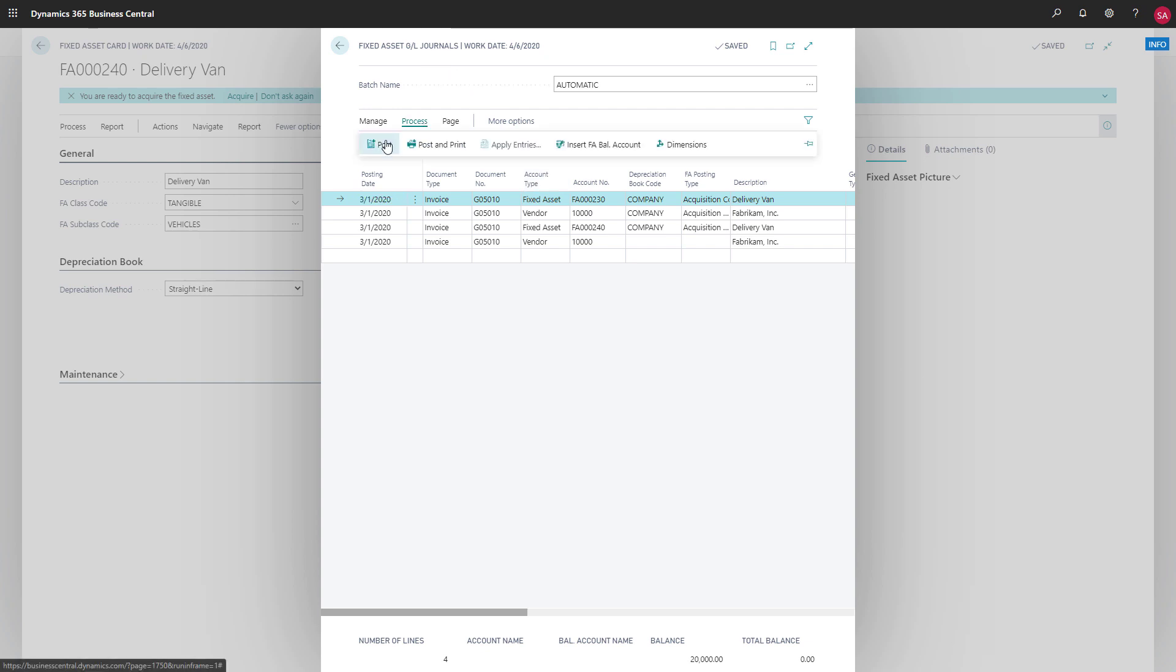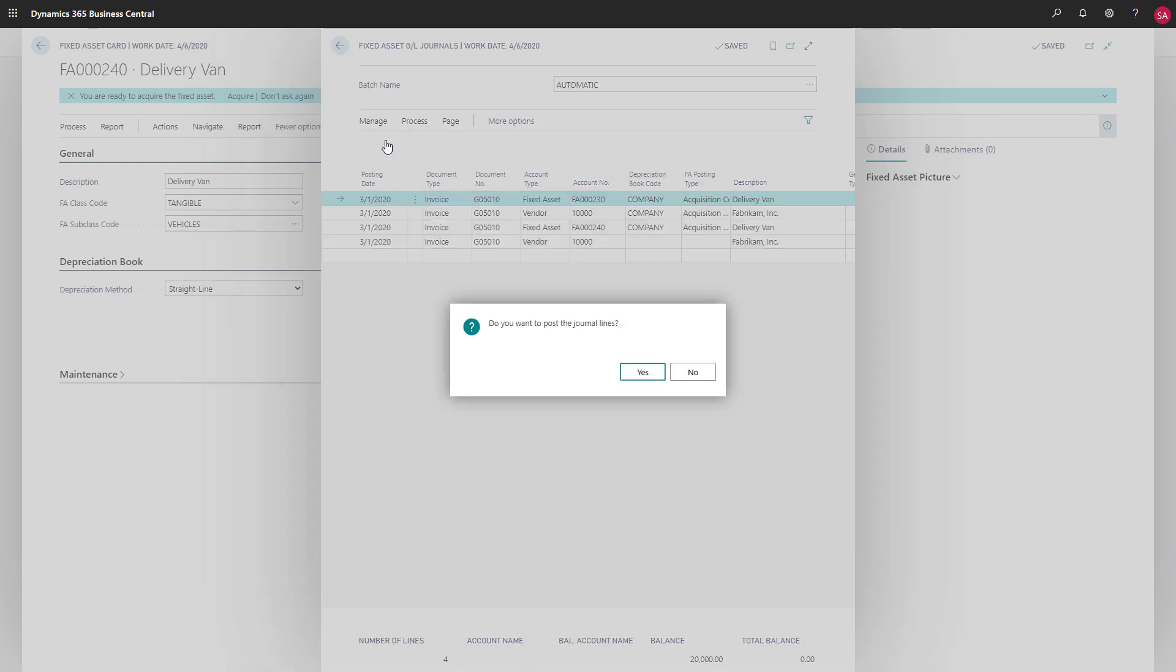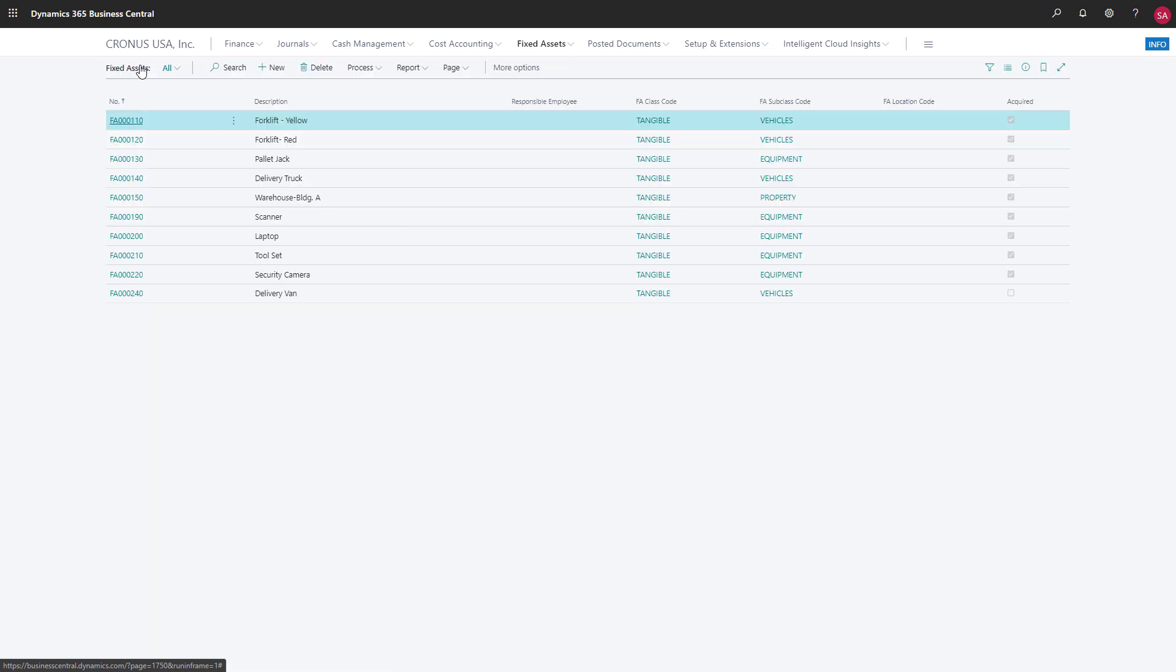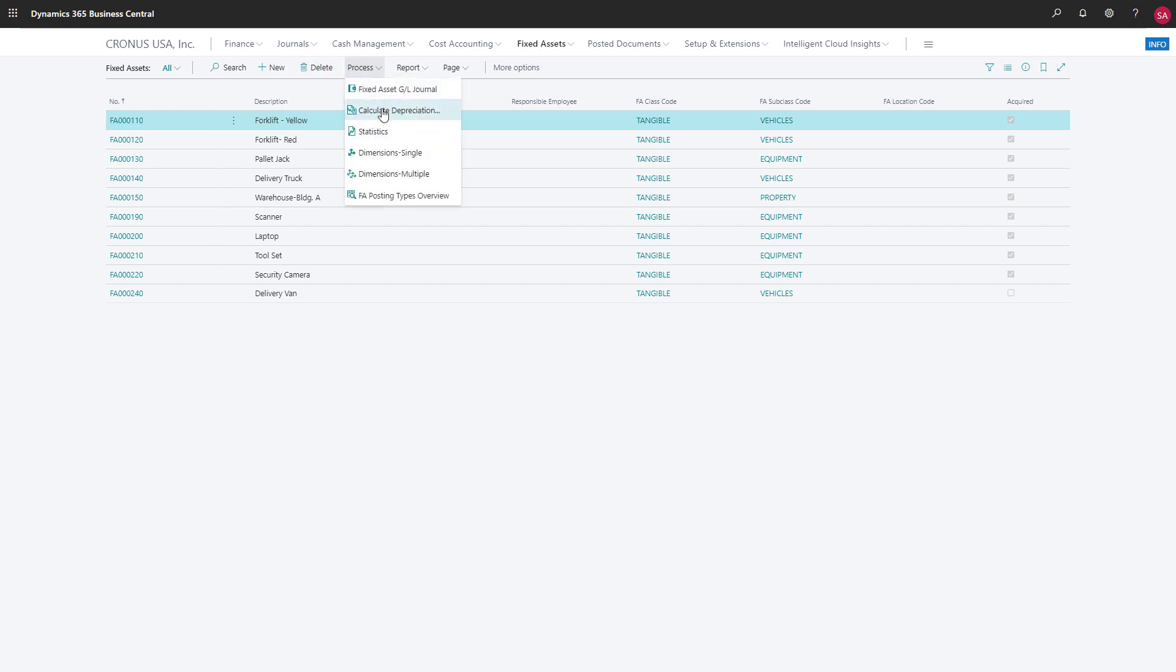Periodically, we'll need to calculate depreciation for our fixed assets. Let's calculate depreciation. We'll start on the fixed assets list page, where we'll choose process, and then calculate depreciation.